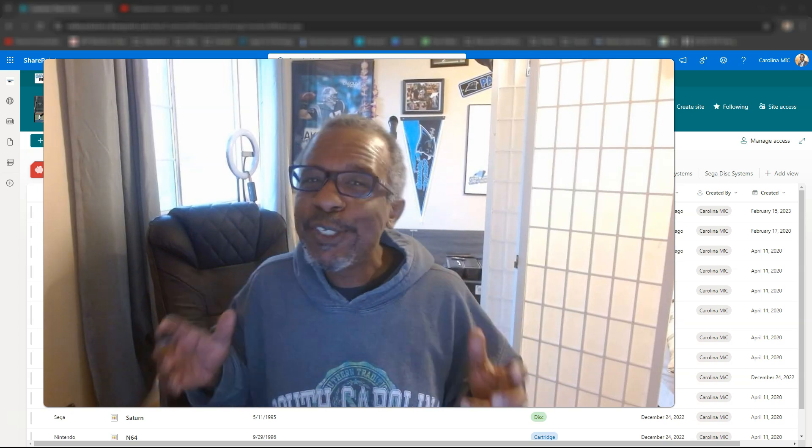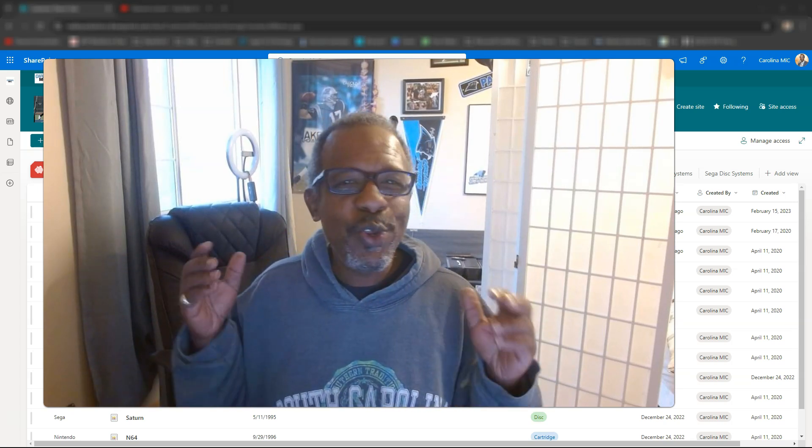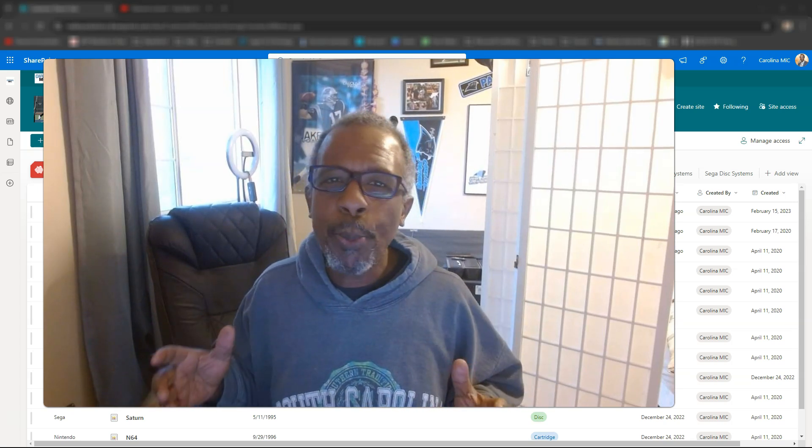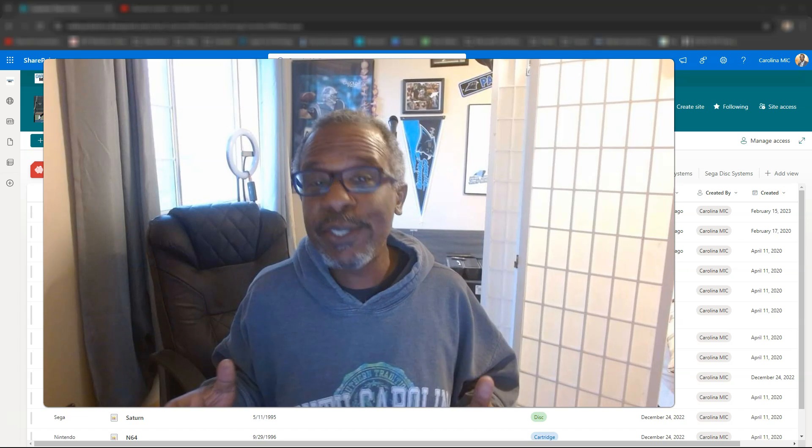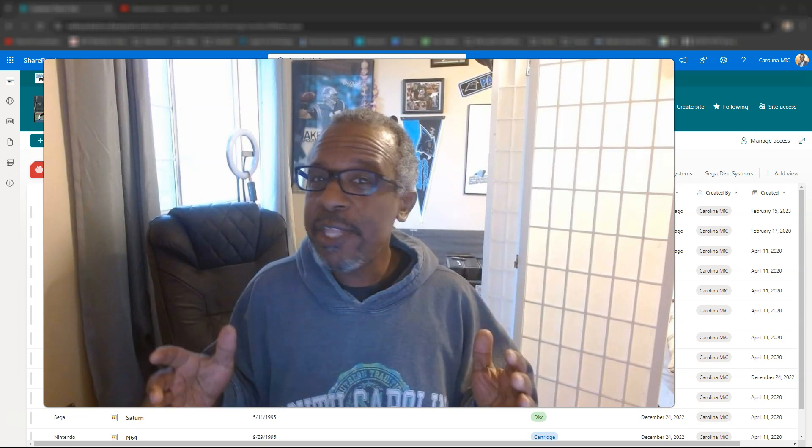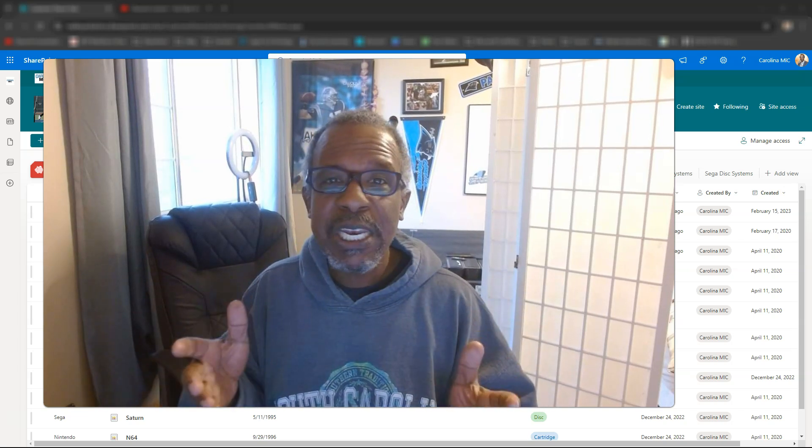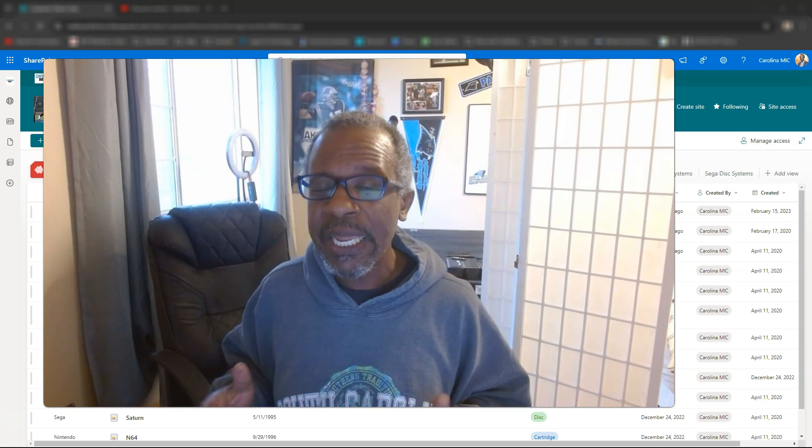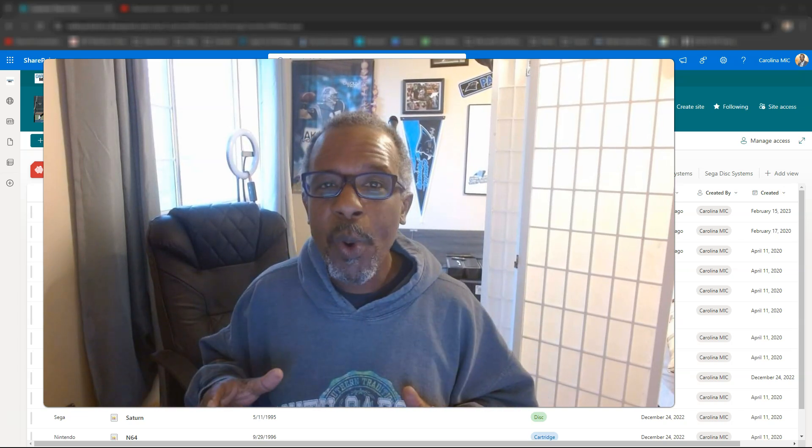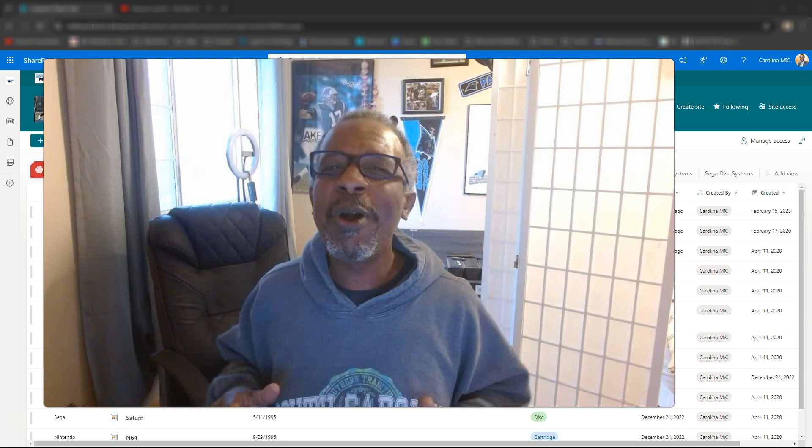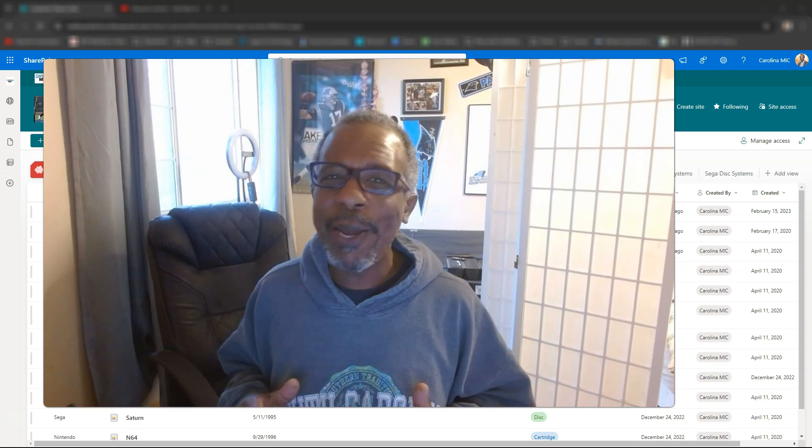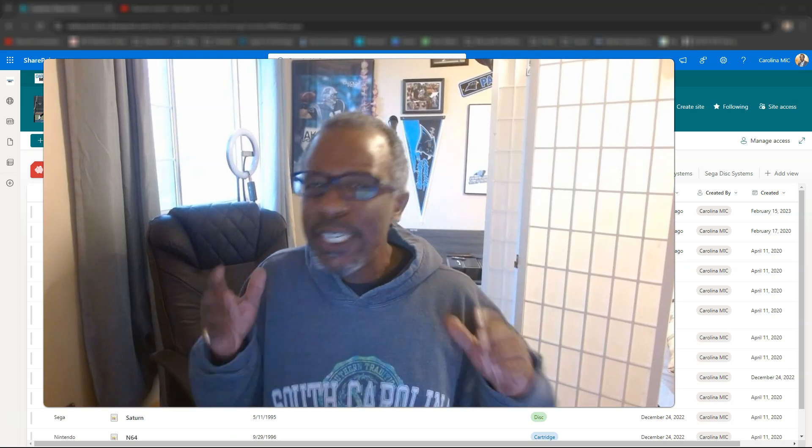What's up everybody? This is Carolina Mike, your host for SharePoint in 60 Seconds, where you get the information you need right up front, and if you want more, stick around for a step-by-step walkthrough.